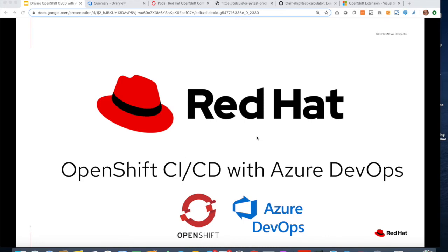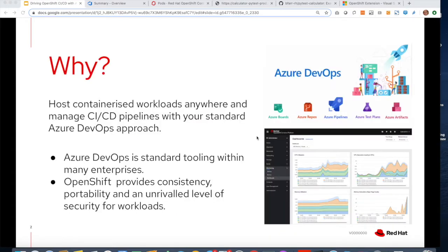Welcome to OpenShift CI/CD with Azure DevOps. Today we're going to discuss how you can integrate your Azure DevOps pipeline and put your containerized workloads in OpenShift.